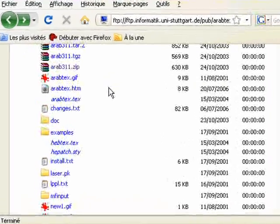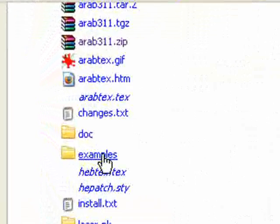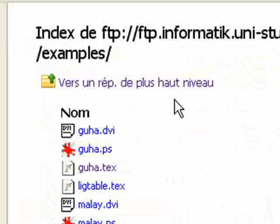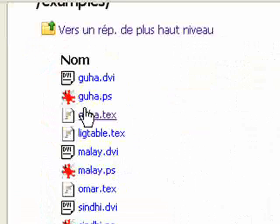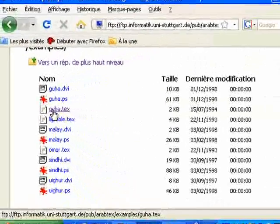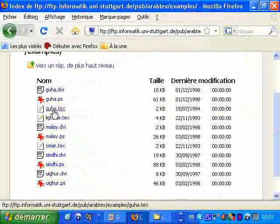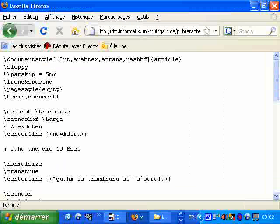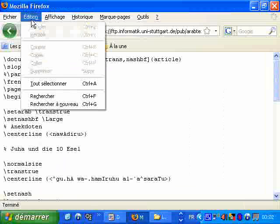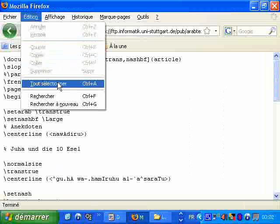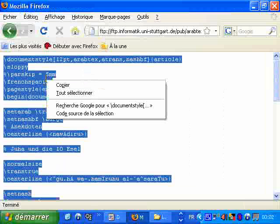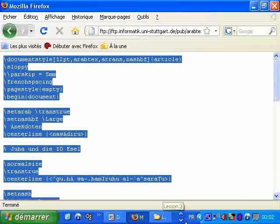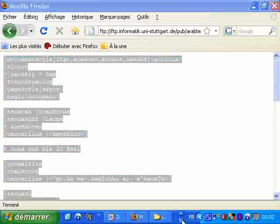Here in this website I will go to the examples folder, and I have many examples here. I will just download the goha.text. Okay, here you are. So I will select all the text, all the code, copy it and go to WinEdit.